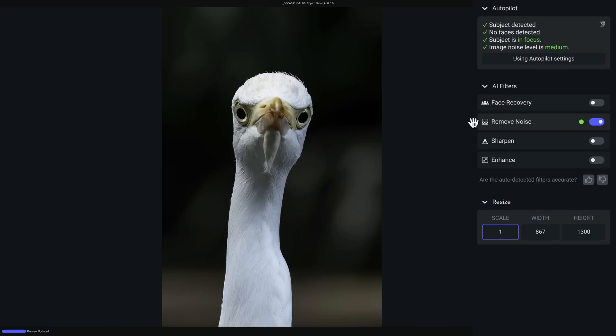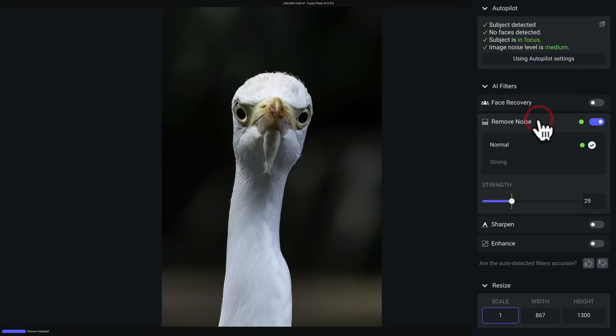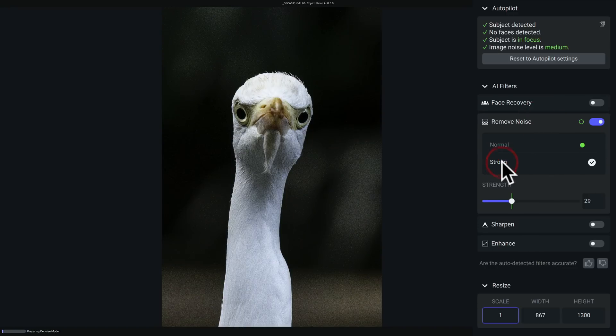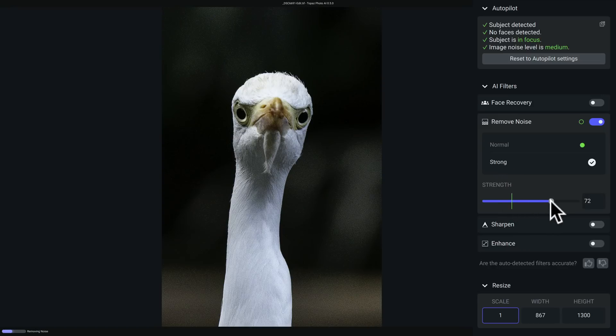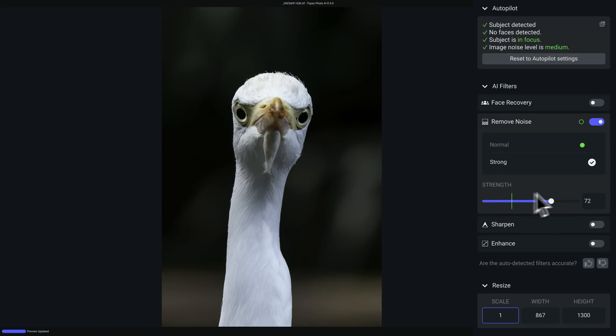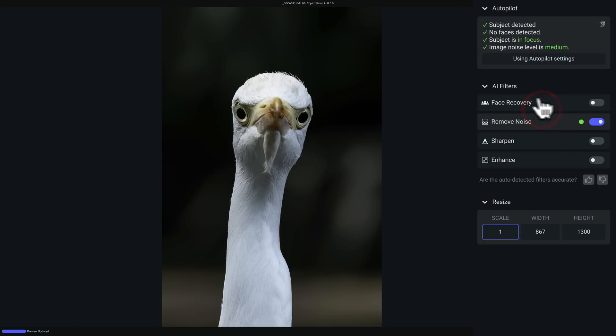I have autopilot on. It says I'm using autopilot settings, so I could override anything. You could see how it did remove noise. That's the only thing it has turned on. If I click on that and open that up, it used normal noise reduction. Well, let's say I just want to try strong. Let's click on strong and let it render. Also, there's the slider. I can move it, so you have some control over these automatic things it does. If you want to go back to the autopilot settings, just click this button up here, and we're back to autopilot.